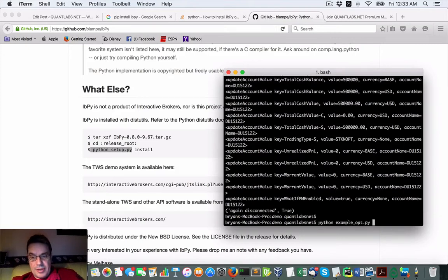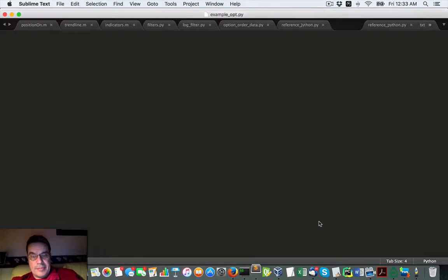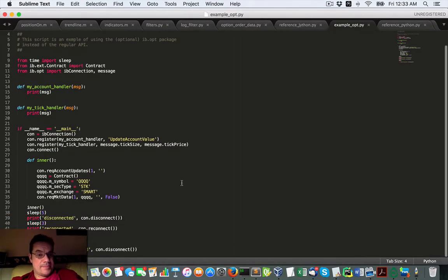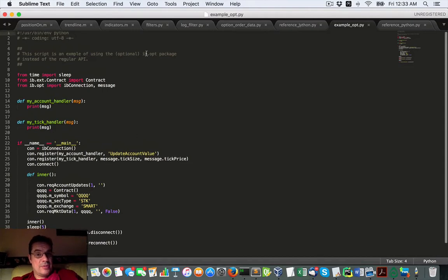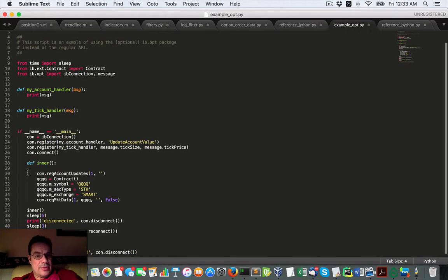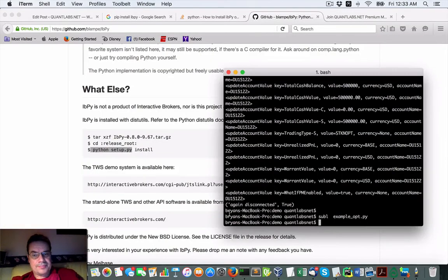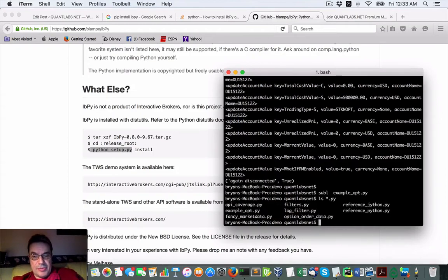So that was Python. Go with my editor. So, example. If you use an optional IB option package, that's what it's doing. It's capturing some option data.